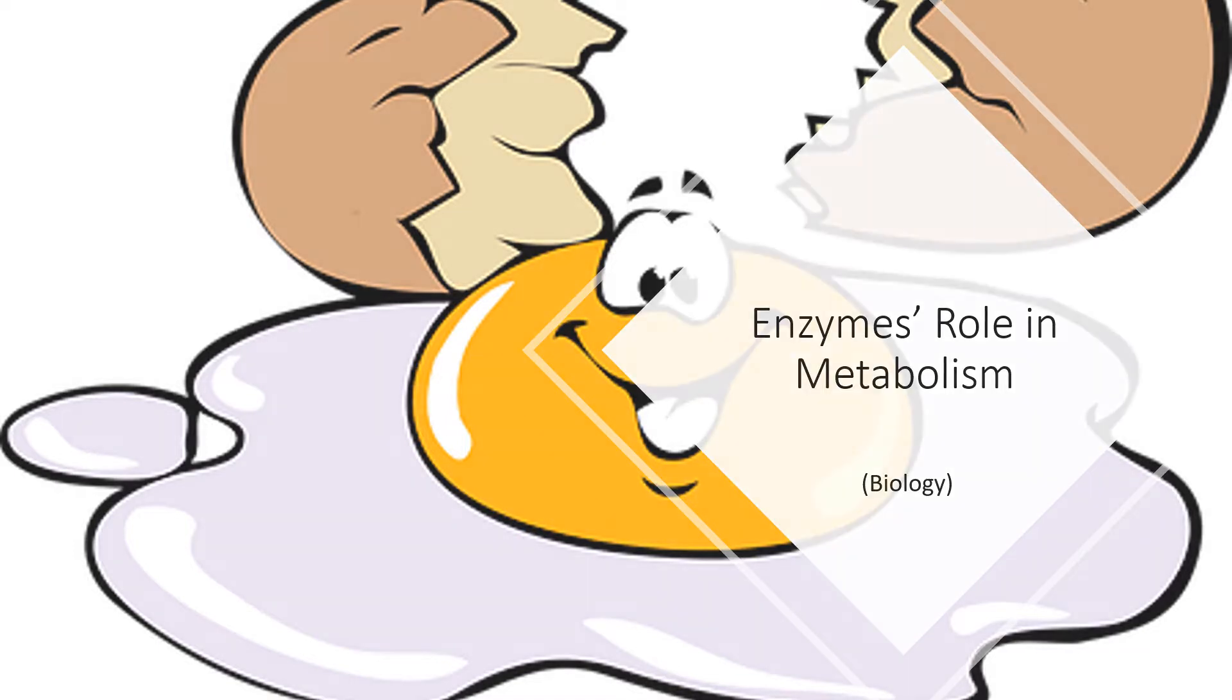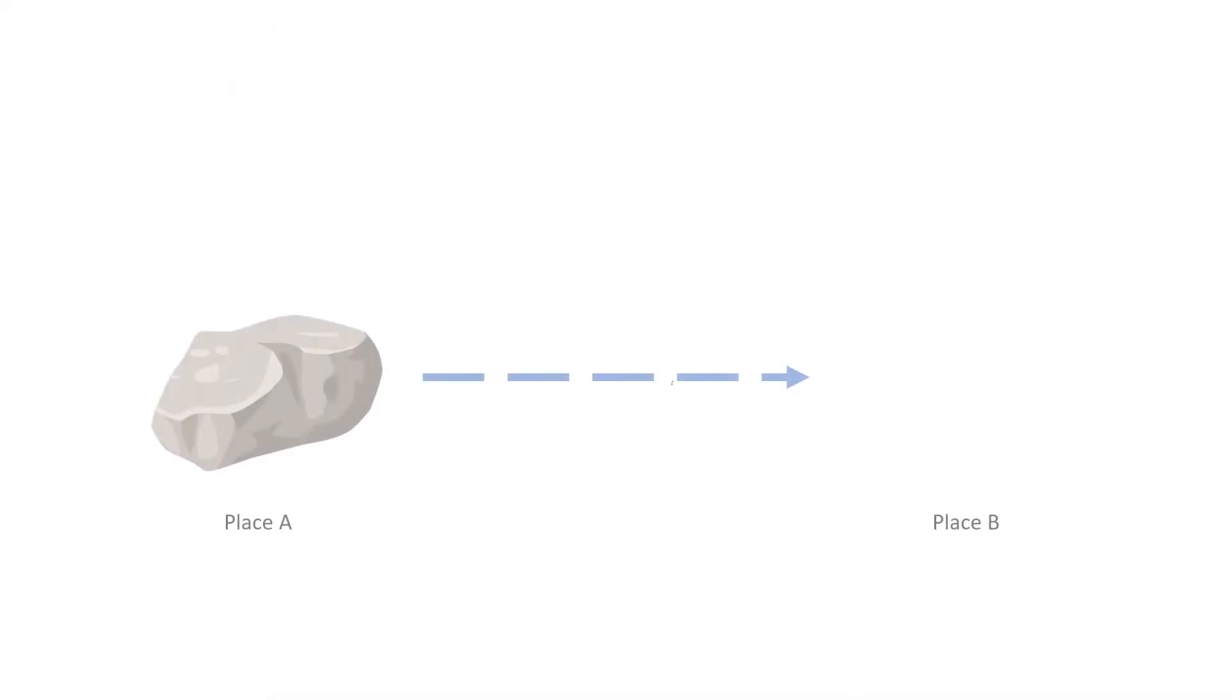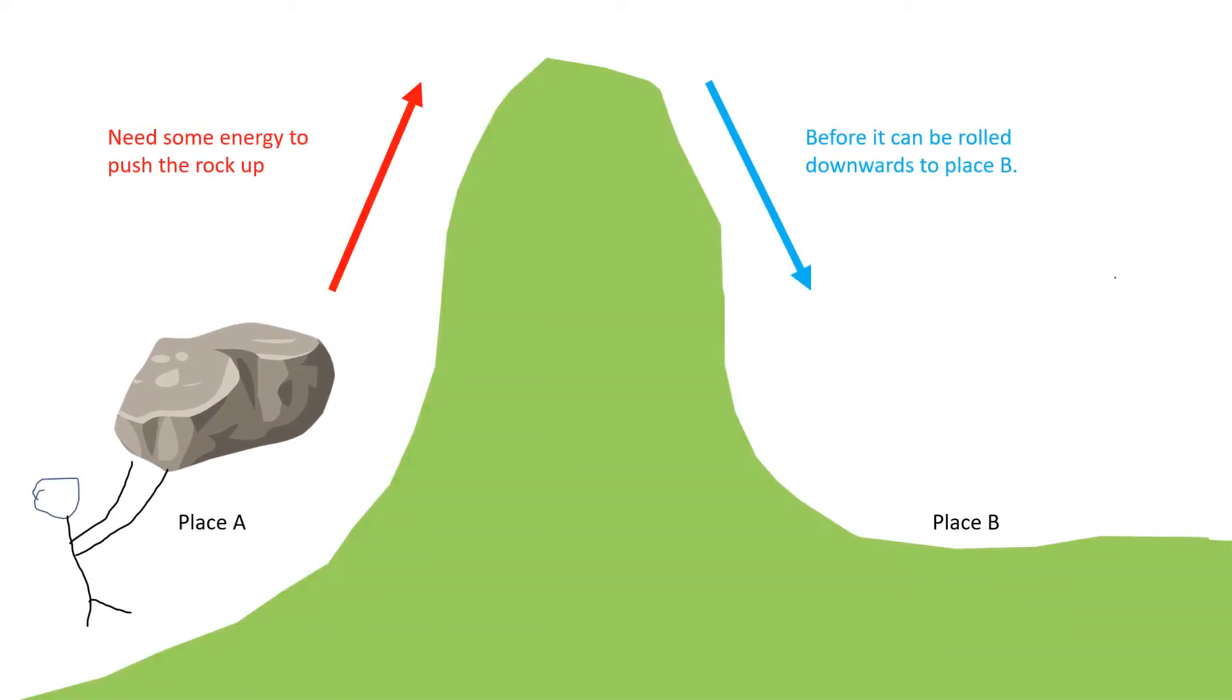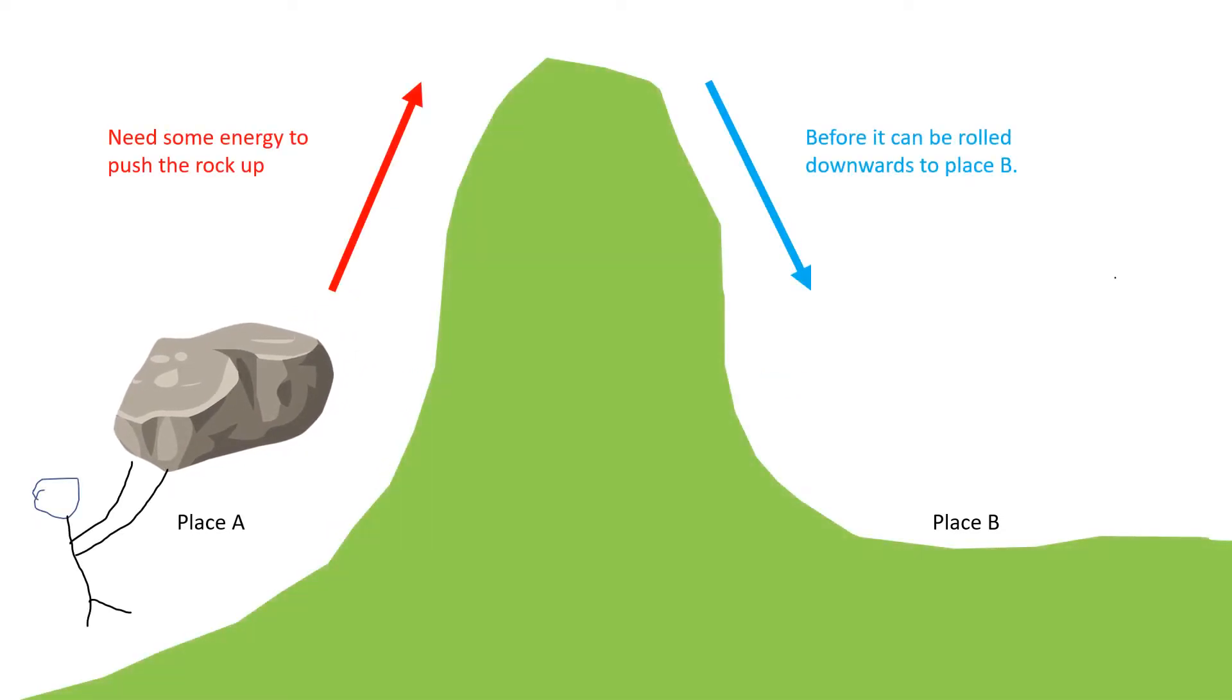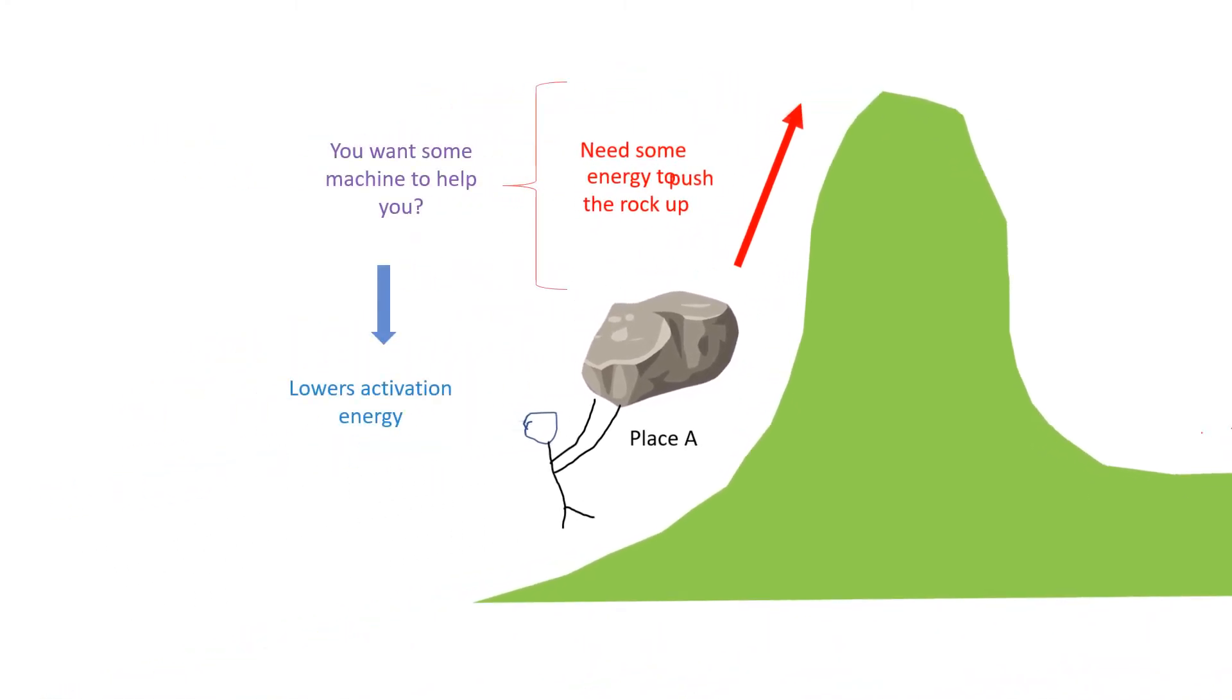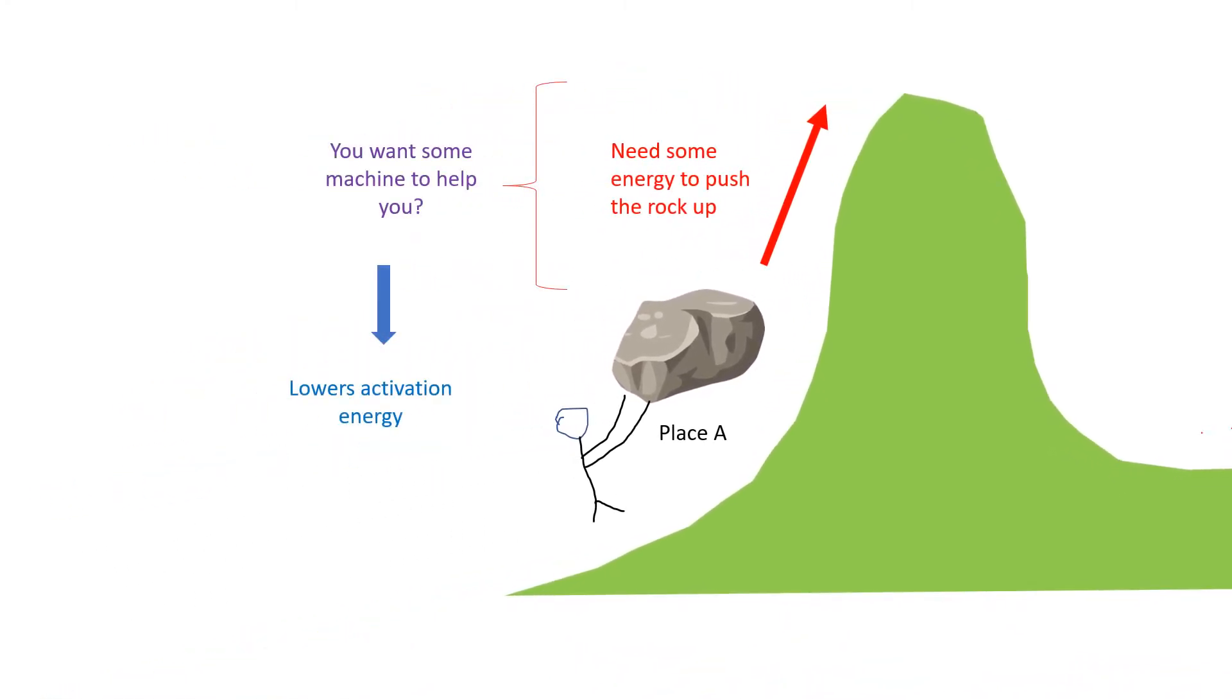Well, imagine that you have to push a rock to a place. However, it is blocked by a mountain. You have to walk all the way up to the top of the mountain before the rock can roll down to the place where it should be placed. Will you feel tired? If yes, you might be looking for some kind of machines that can help lower the energy needed to transport the rock.